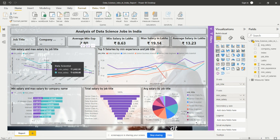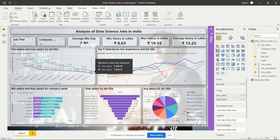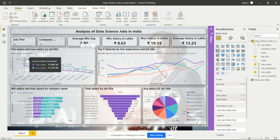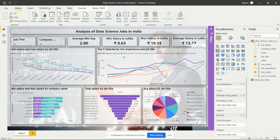We can analyze all mean and max salaries according to job title. The lesser salary is for machine learning engineer as per this data, and the higher salary is for senior data scientist. We can analyze this from the line chart.